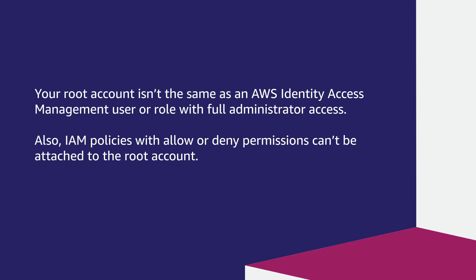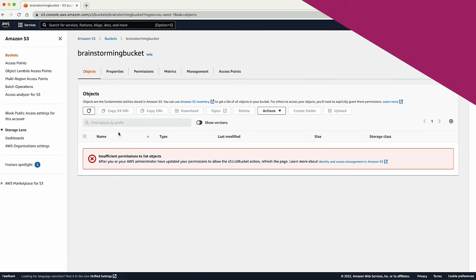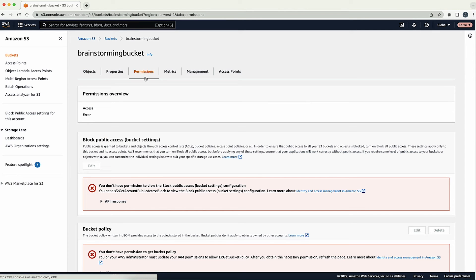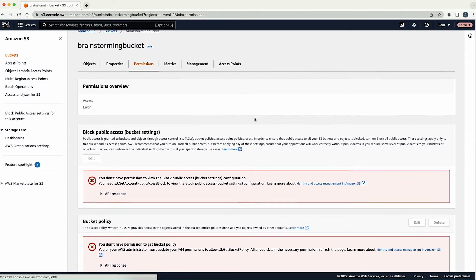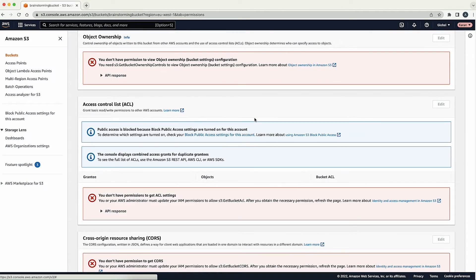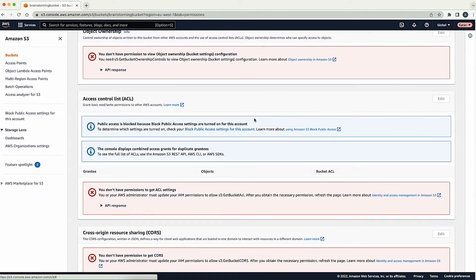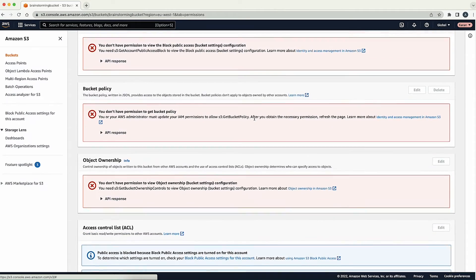For this demo, I created an Amazon S3 bucket with a policy that denies everyone access. I'll walk you through the process of regaining access to this S3 bucket.